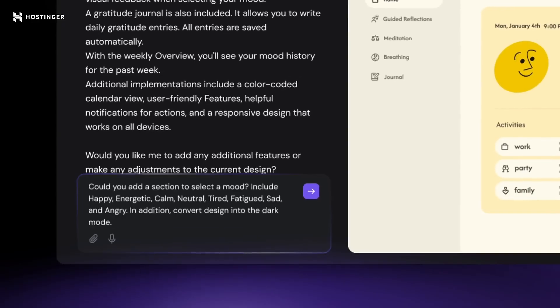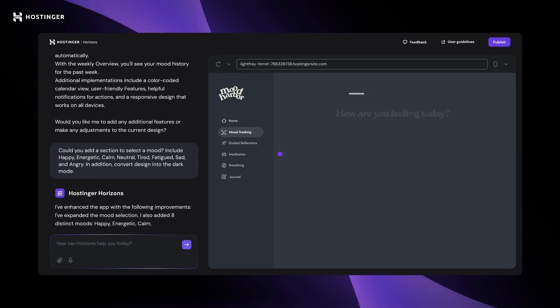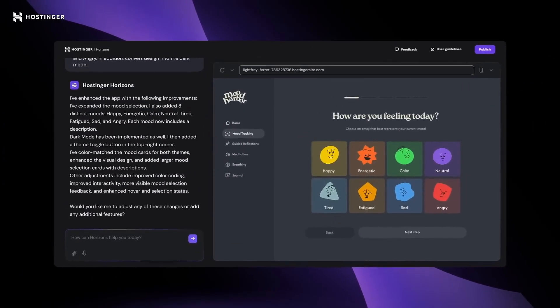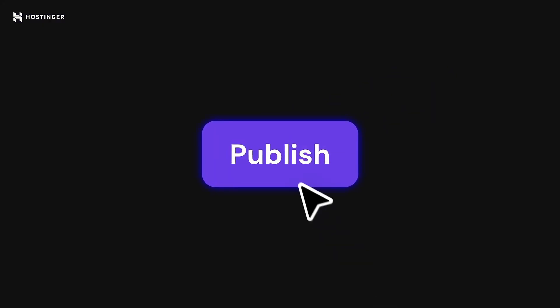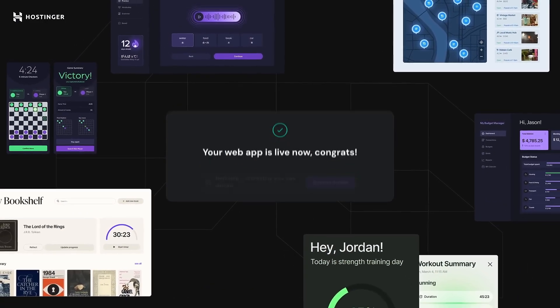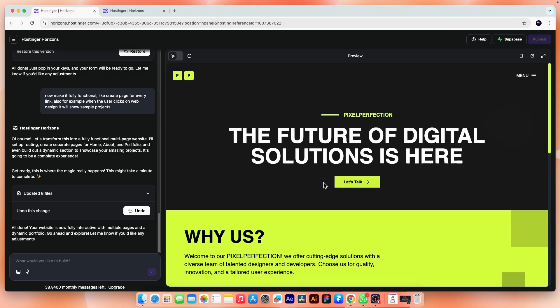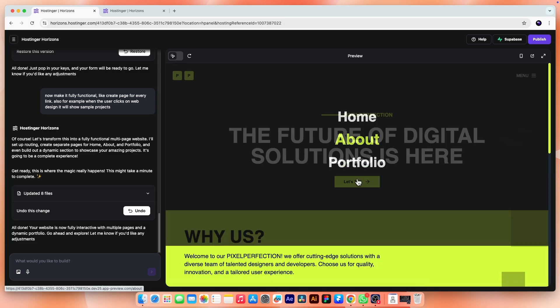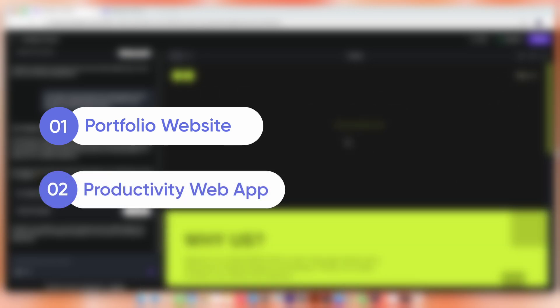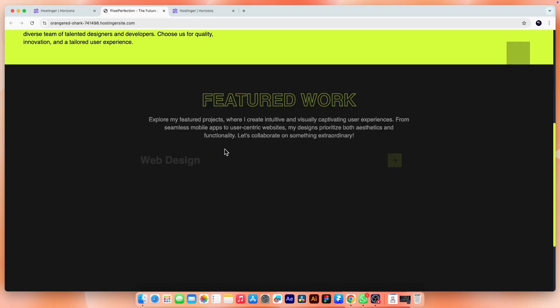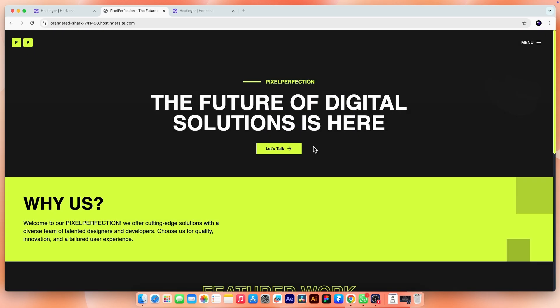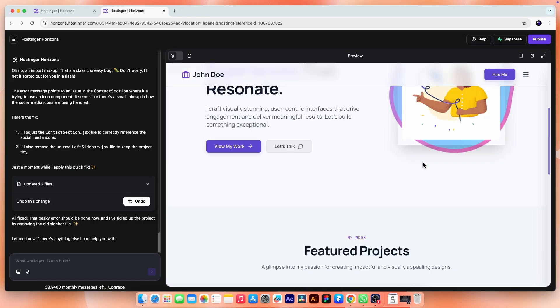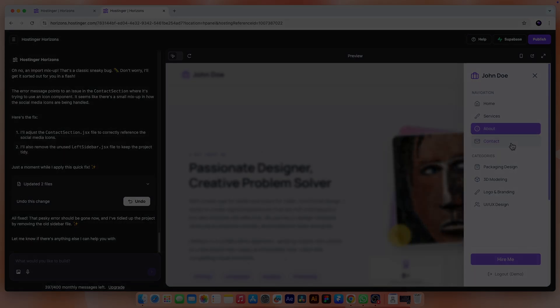It sounds futuristic, but this isn't a dream. This is what Hostinger Horizon is promising, an AI that transforms your plain words into a fully functional hosted web experience, designed, deployed and ready to use. In this video, I'm going to test that promise by building two real things from scratch, a portfolio website and a to-do list productivity web app. We'll start with a prompt, watch how Horizon responds and then refine every section to see how powerful and practical it really is. Let's dive in.